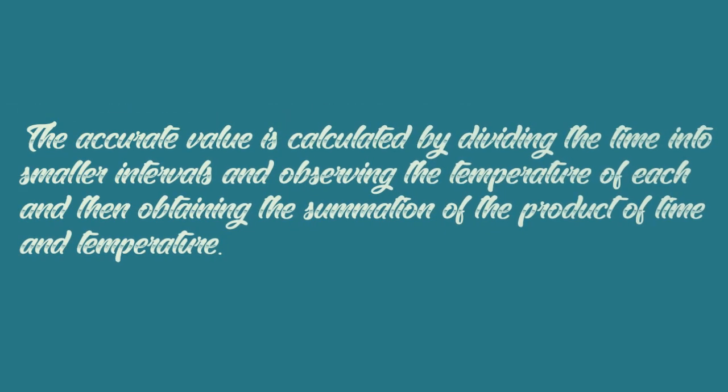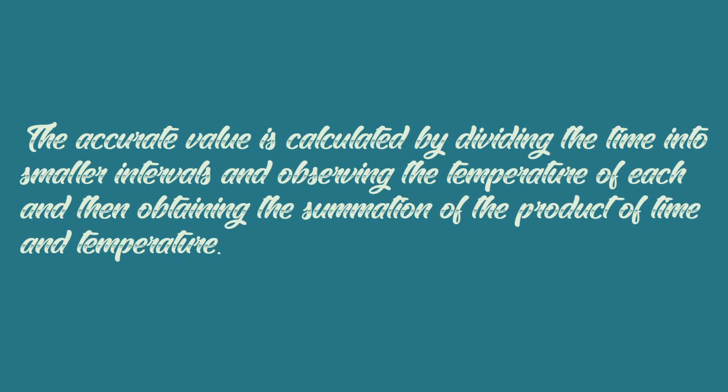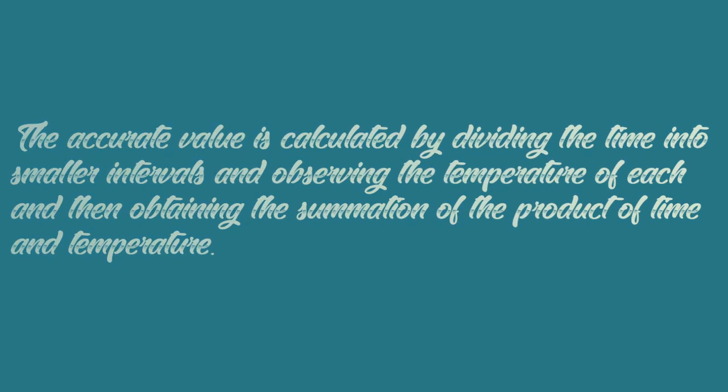The accurate value is calculated by dividing the time into smaller intervals and observing the temperature of each, then obtaining the summation of the product of time and temperature.